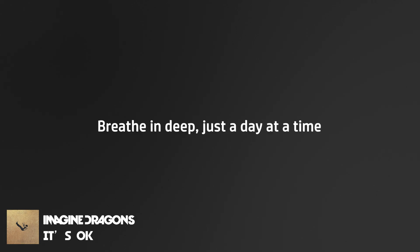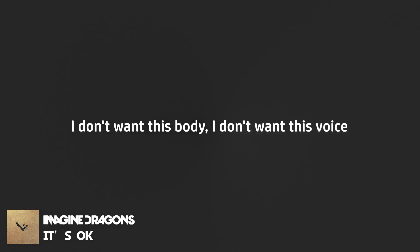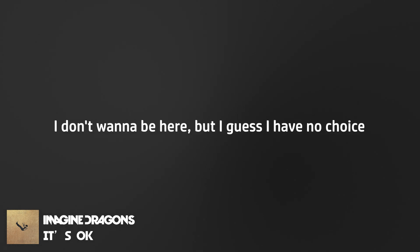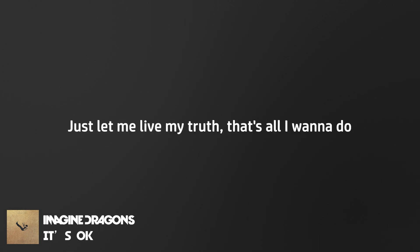Breathe in deep, just a day at a time. Cause it's okay to be out of your mind. I don't want this body, I don't want this voice. I don't wanna be here, but I guess I have no choice. Just let me live my truth, that's all I wanna do.